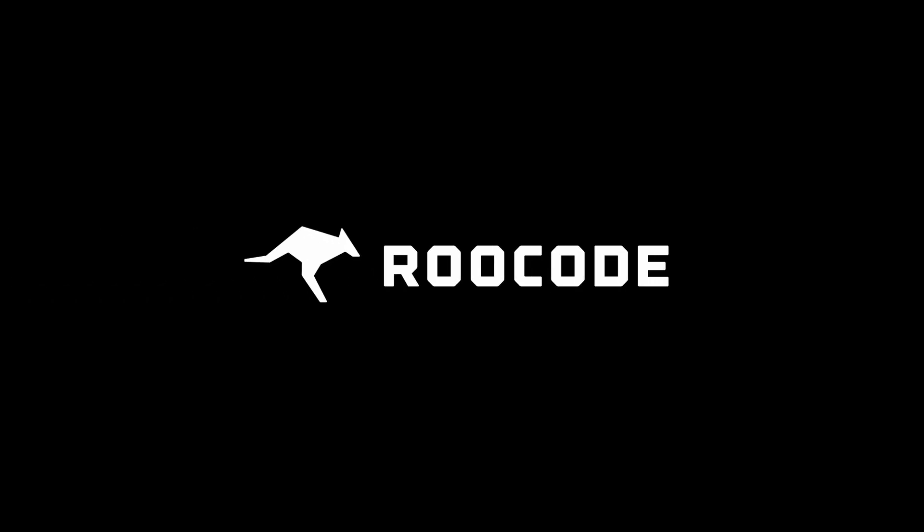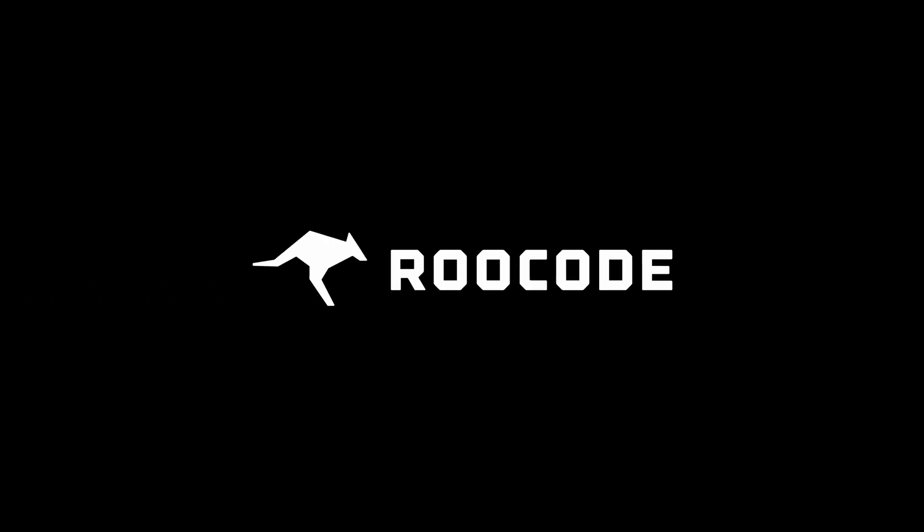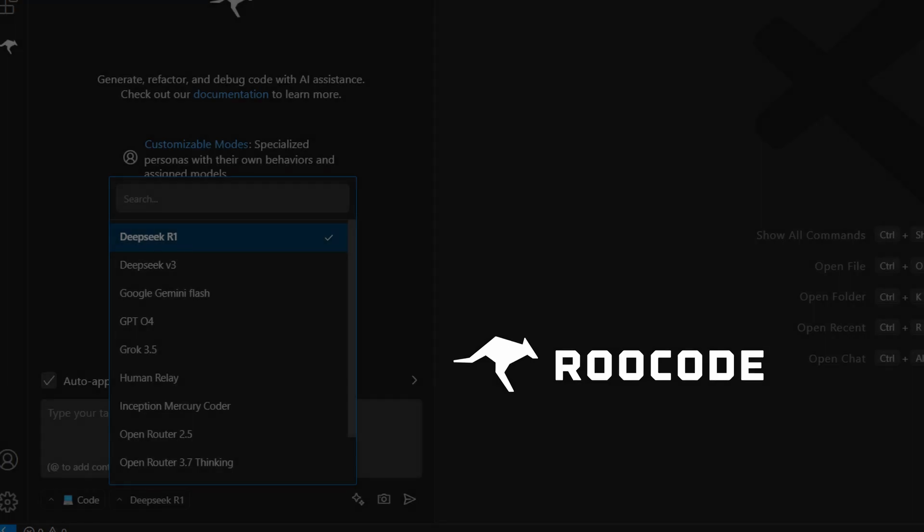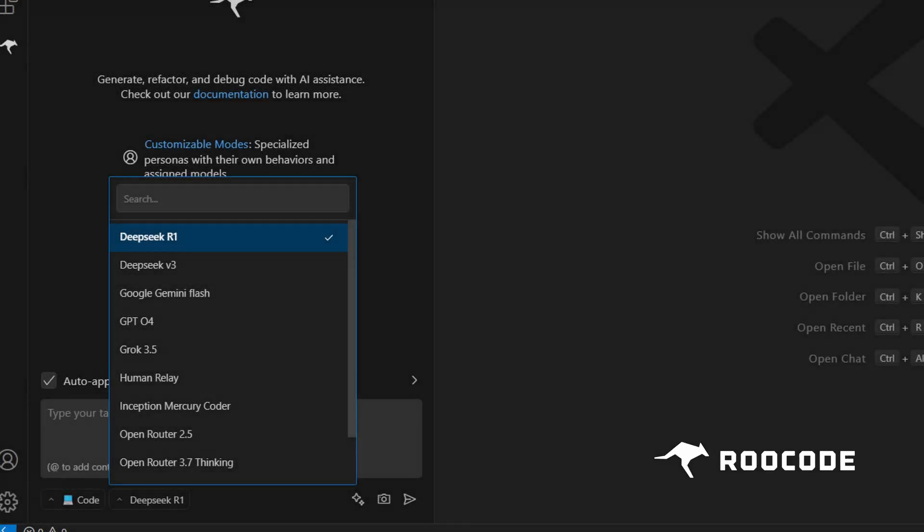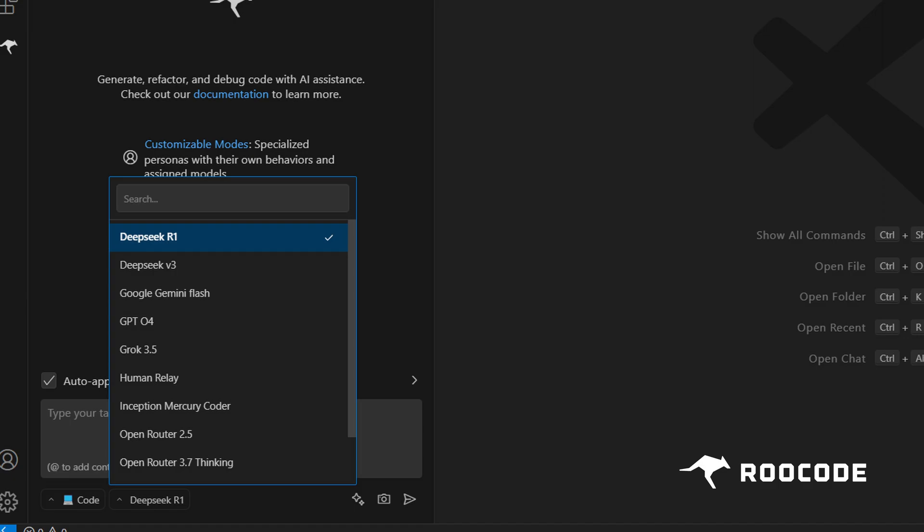Profiles in Rucode allow you to easily switch between different providers and AI models. This means you can configure different models or providers for various coding tasks. So let's dive in.